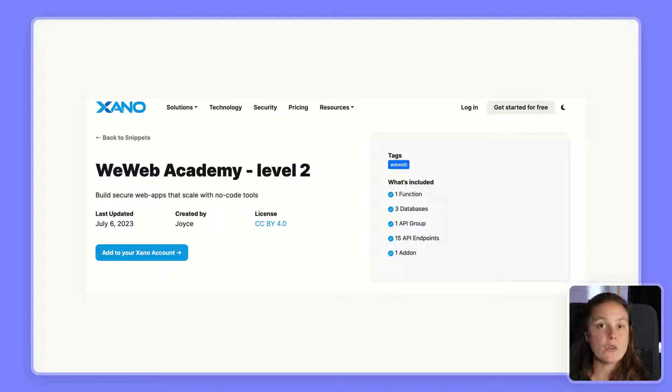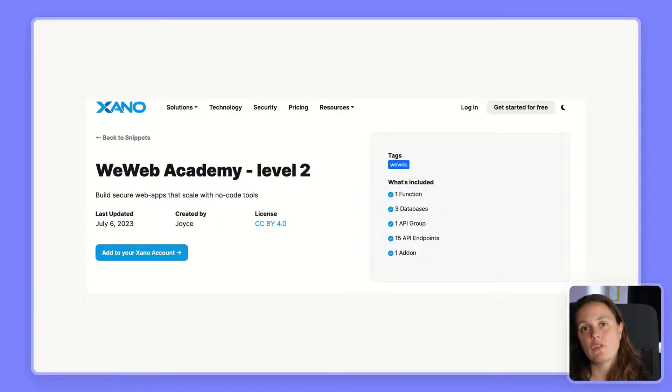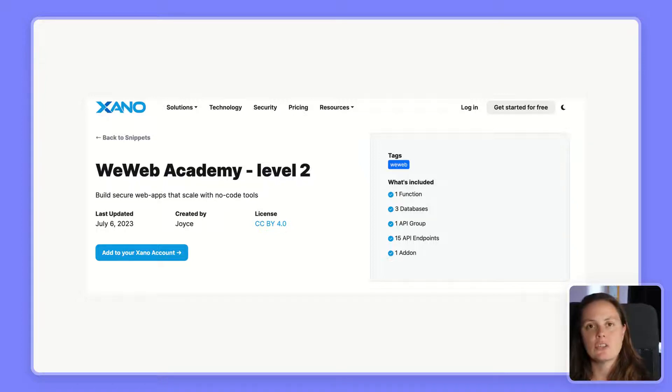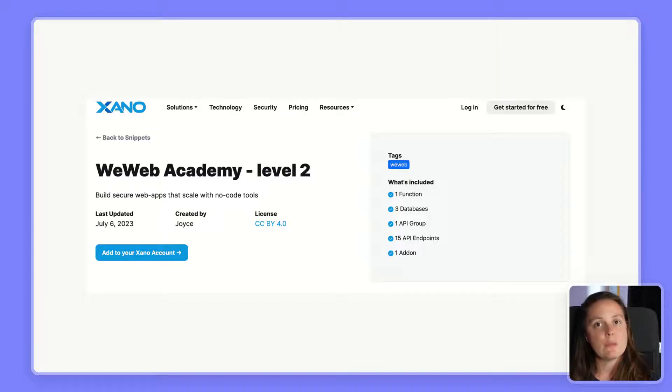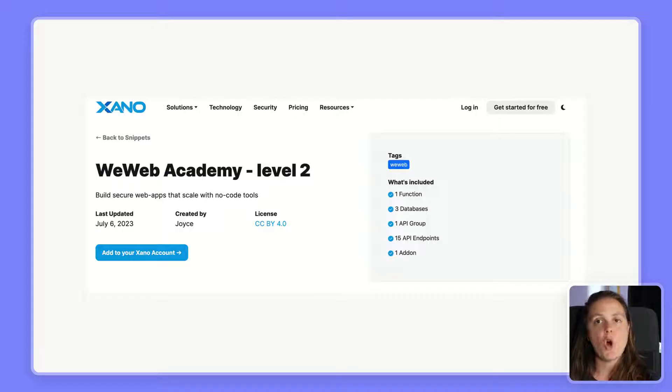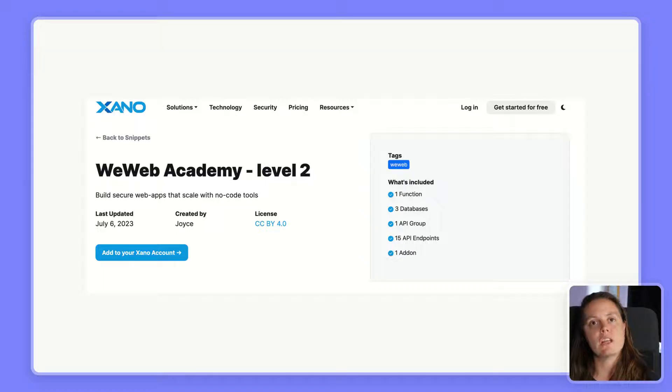We've published Xano Snippets with all the data and endpoints we use in our videos so you can connect to a back-end directly. In the videos, we demonstrated with the REST API plugin and the token-based auth plugin because we wanted to be back-end agnostic, but of course you can use the Xano native integrations if you want to go faster.